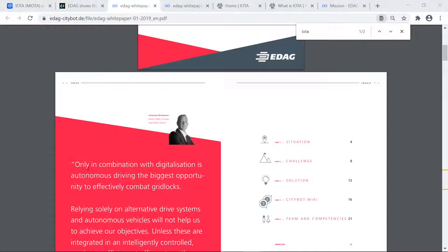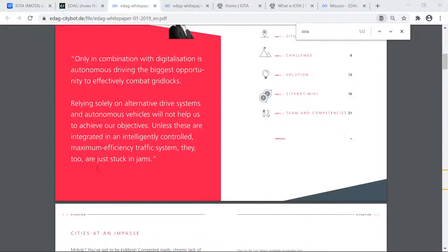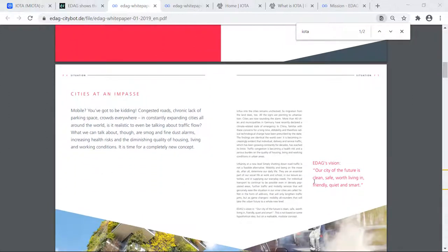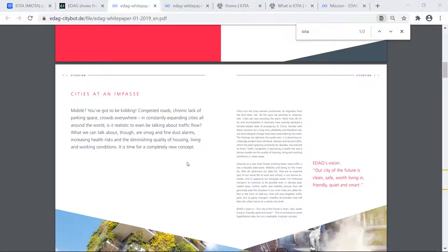So EDAG's vision is the following: Our city of the future is clean, safe, worth living in, friendly, quiet, and smart. And this paragraph right here kind of encapsulates that. It kind of brings this vision to life in my opinion and gives a reason for that vision, I should say.